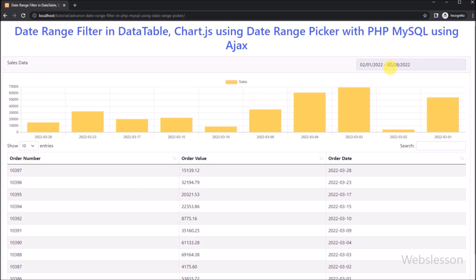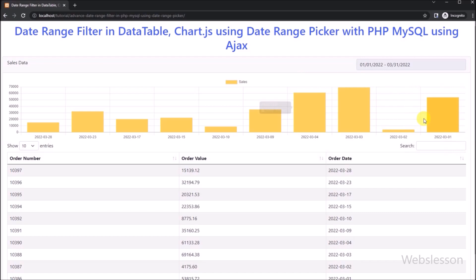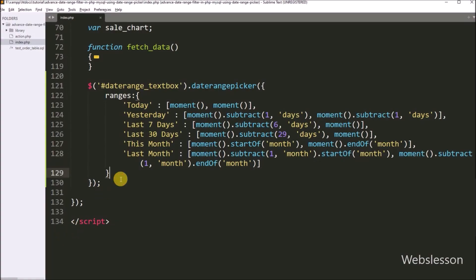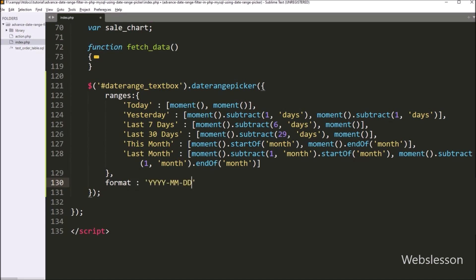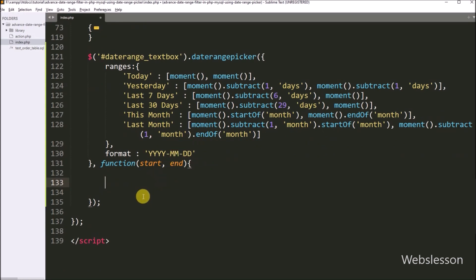If we want to filter data between a custom date range, we can use the custom date option. Now, when we click on any date range, the data must change. For this, we go to index.php and write the format option to define the date format. After this, we write a callback function with start and end arguments. This function will be called on every date range filter selection and will receive the start date and end date as arguments.